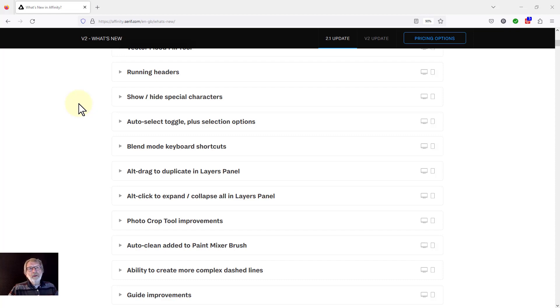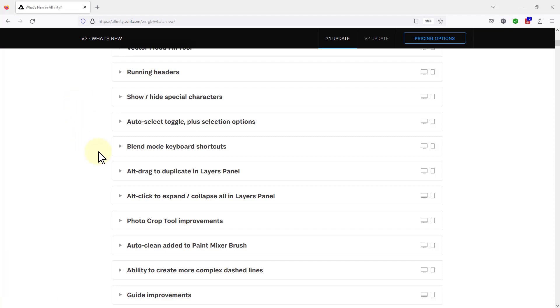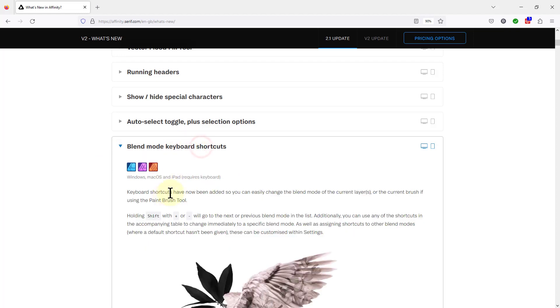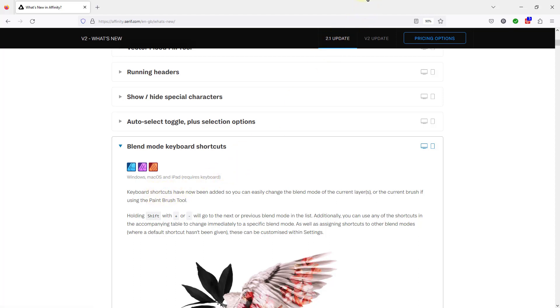Hello, welcome to In Affinity. In our exploration of version 2.1 Affinity Photo new features, we've got now to the blend mode keyboard shortcuts. And we've got the pink on here, so therefore we will go and have a look at doing this.